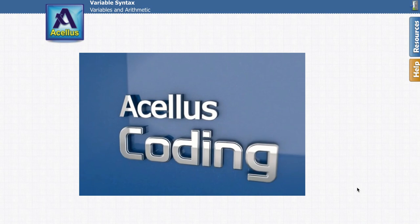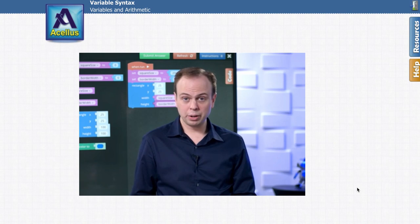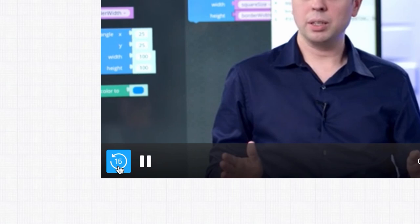Concepts in Acellus classes are taught through video lessons. While viewing a lesson you have the option to rewind the video by 15 second amounts if there is a section you would like to see again.